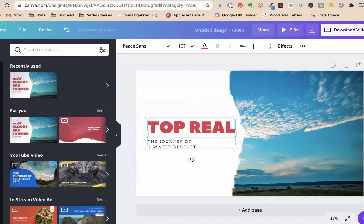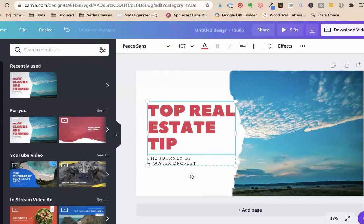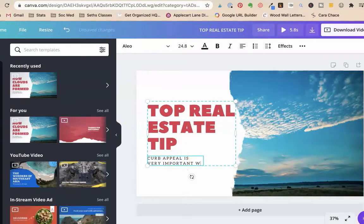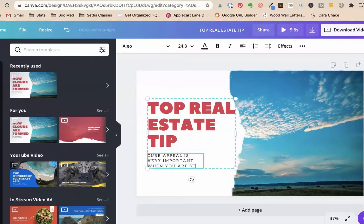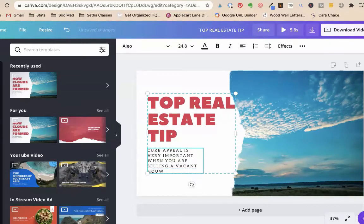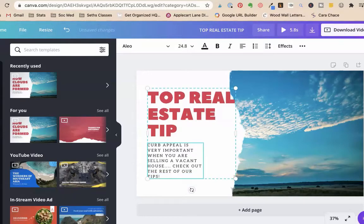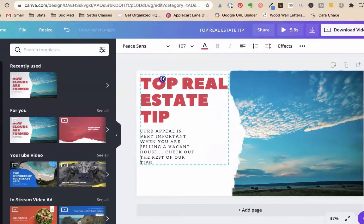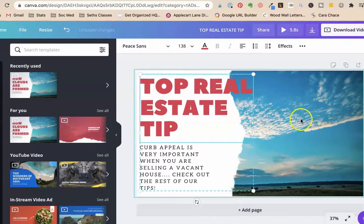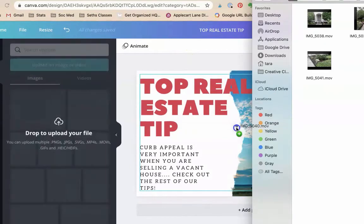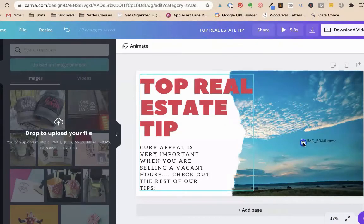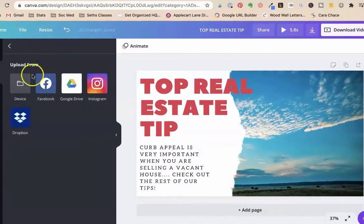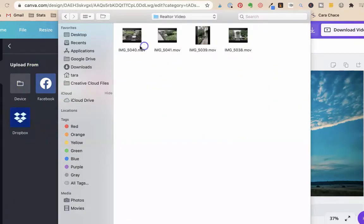So now we're just going to pick this very first template. And we're going to say top real estate tip. We're going to paste our curb appeal is very important when you are selling a vacant house. Check out the rest of our tips. This is the most basic thing. I don't think this is a good design. I don't love how this is. But I just want to show you real quick, if you do nothing else, you could do this.